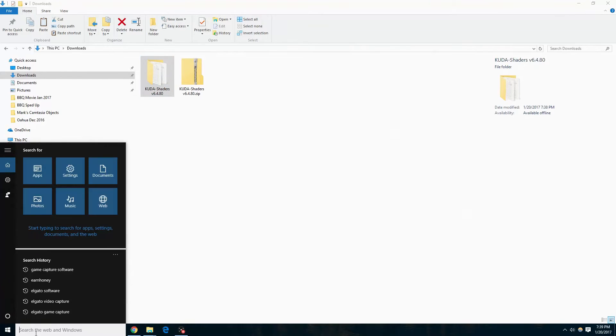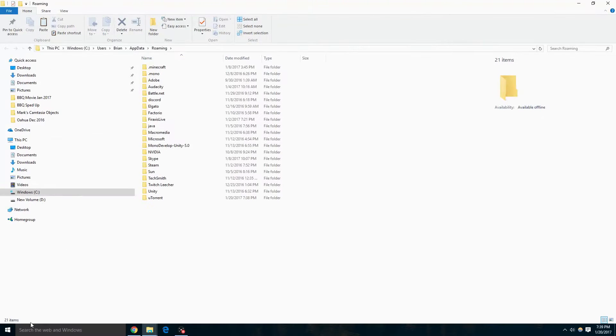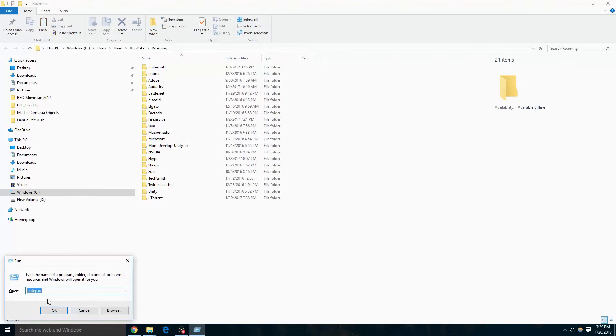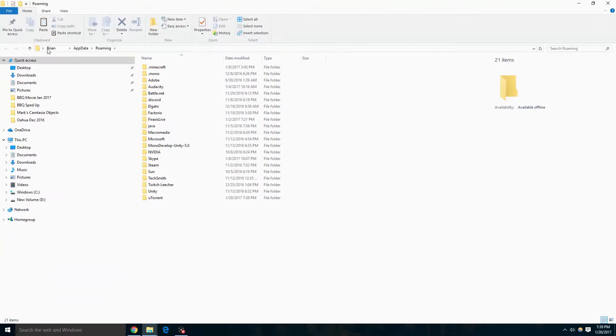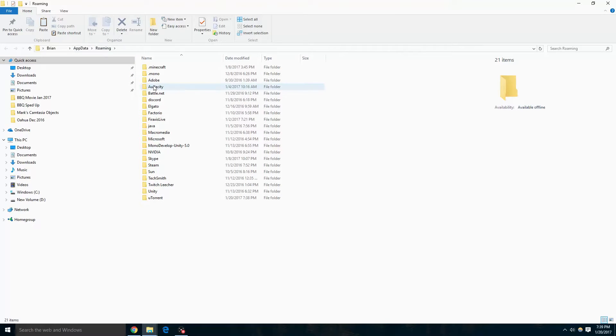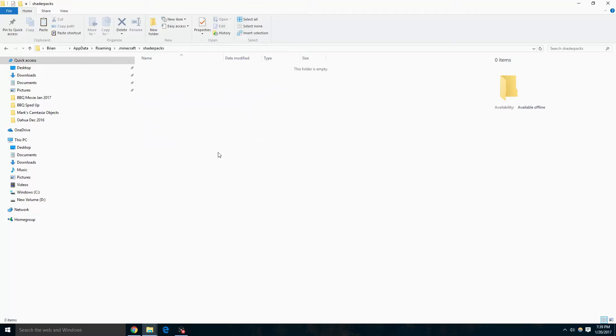There are two ways to do that. First, you can click on your start button and type percent app data percent. If you don't have a start button, you can click Windows R and type that same thing. Now we are at app data roaming and we're going to go to dot minecraft, click on shaders pack.